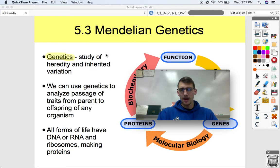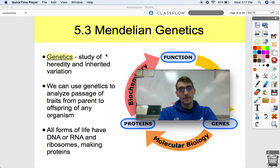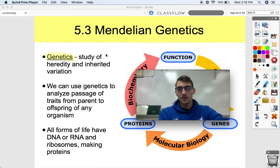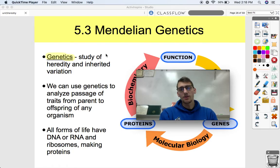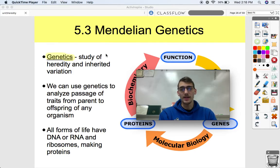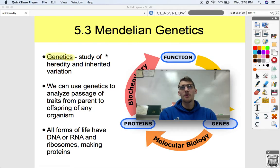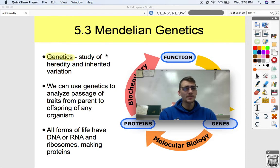Before we get into the probability, we have to talk about what genetics is and the experiments that Gregor Mendel did to get our basic grasp of what this is all about. This unit is on heredity — that's the process by which traits are passed down from parent to offspring. Human beings have known about heredity forever.